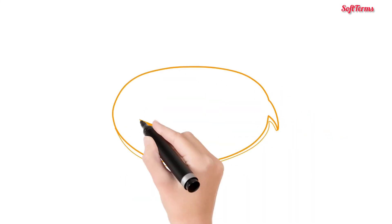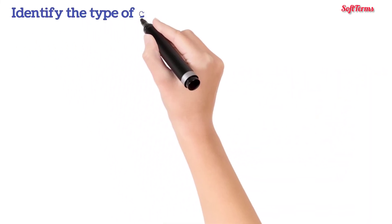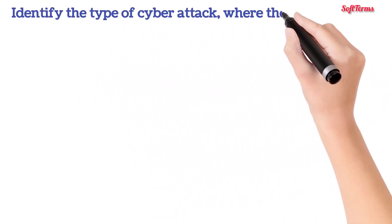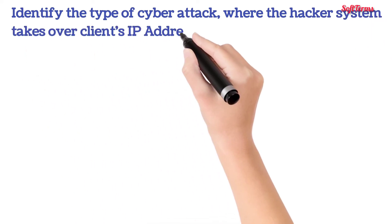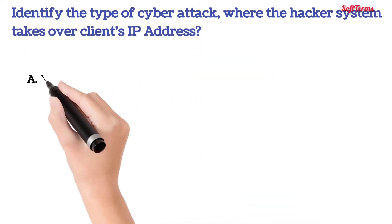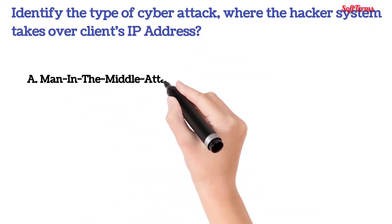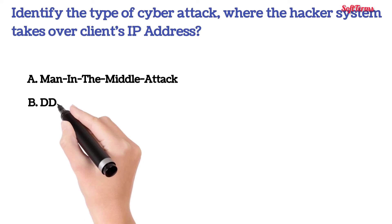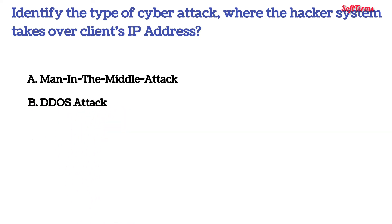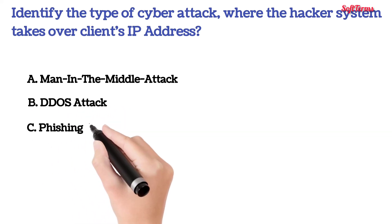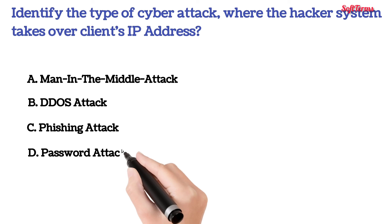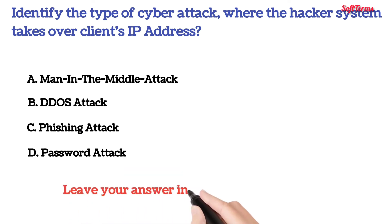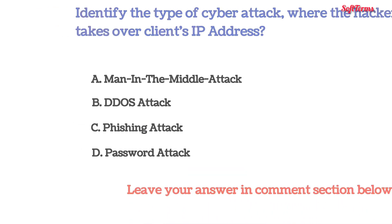So there is a question for you. Identify the type of cyber attack where the hacker system takes over the client's IP address. A: Man-in-the-middle attack, B: DDoS attack, C: Phishing attack, D: Password attack. Give it a thought and leave your answer in the comment section below.